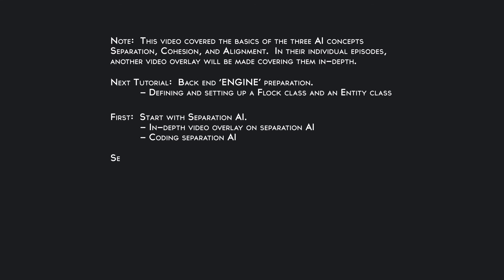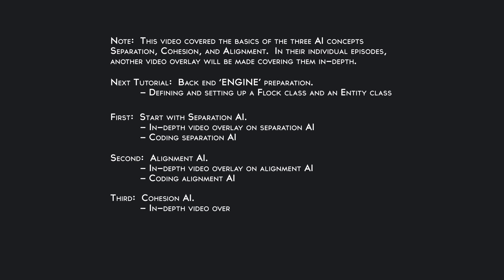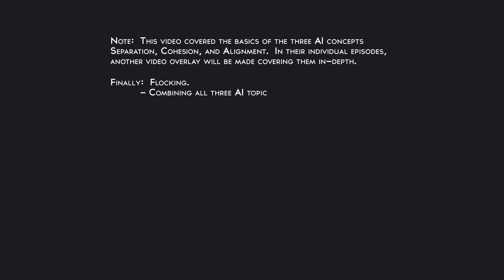The next tutorial will cover alignment to make sure we are all pointing in the same direction. Then cohesion to make sure we pull long range entities closer, but not too close because then we'll go into separation. Then the last tutorial we'll combine all three things for flocking artificial intelligence.